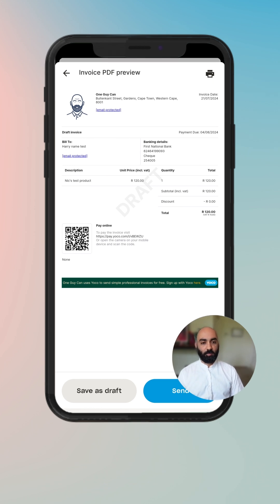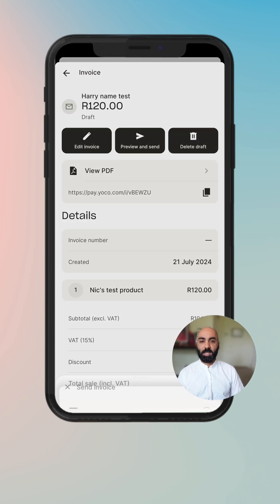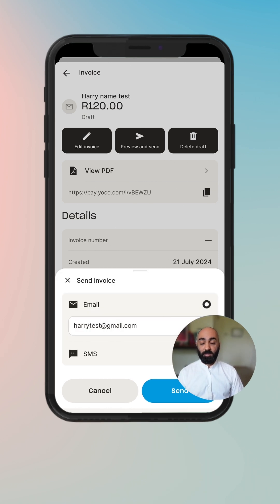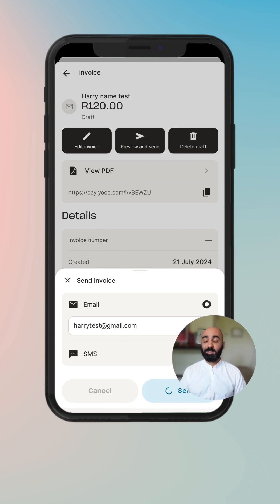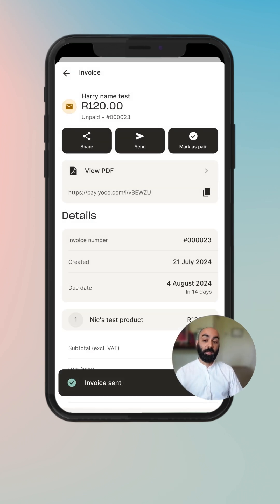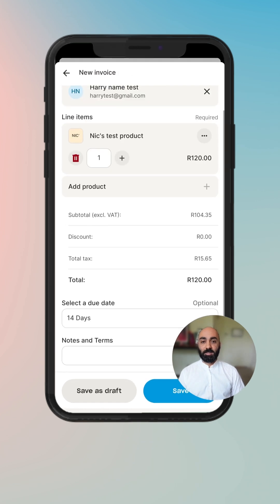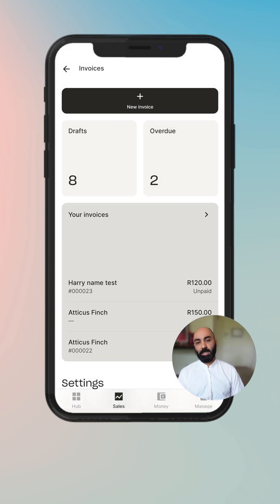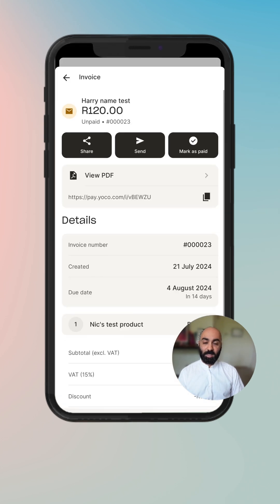Go ahead and preview your invoice. Once you've had a look at the preview and you're happy with it, you can either save it as a draft or click send. You get the option to send your invoice via email or SMS. We're going to send it via email to the pre-selected email from the customer you created. Hit send and it is sent — you can see the status has now changed to an orange envelope and an unpaid status.